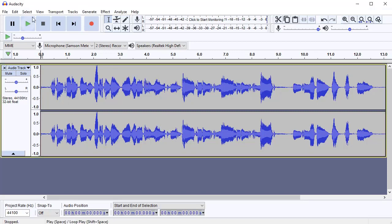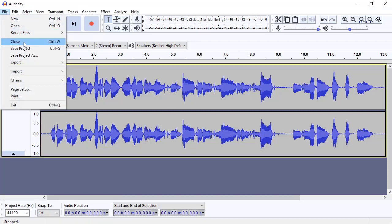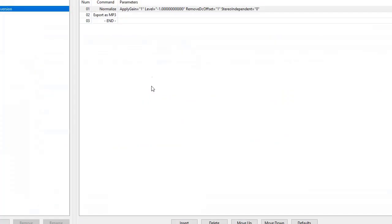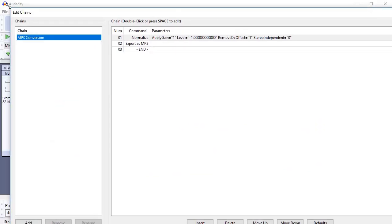all you do is go into File, Chains, and Edit Chains, and that brings up the Chains options.